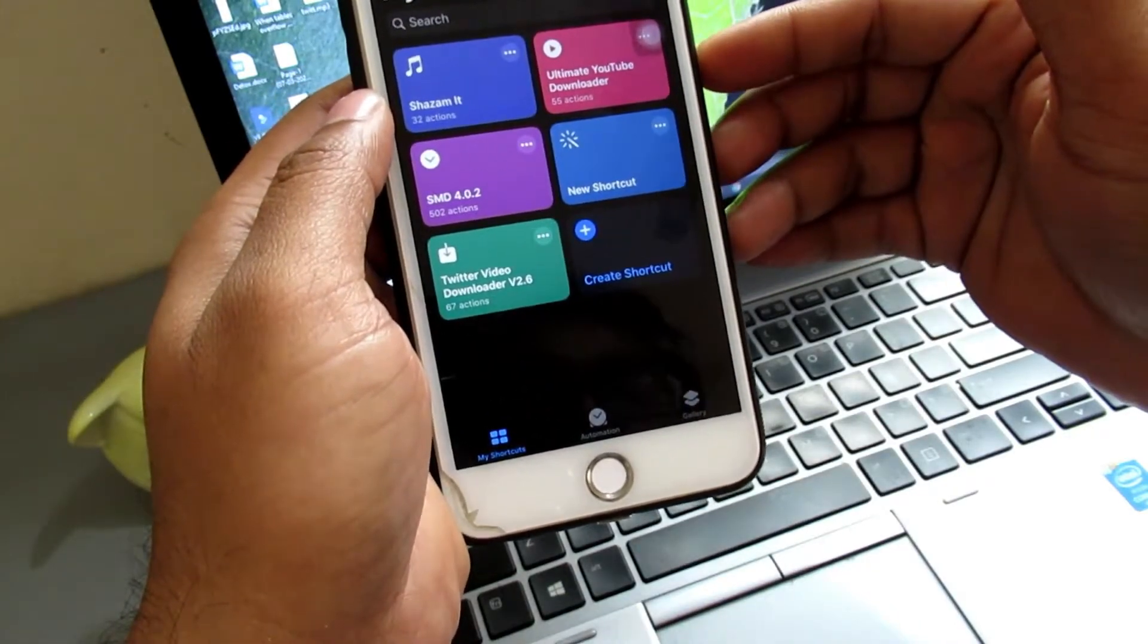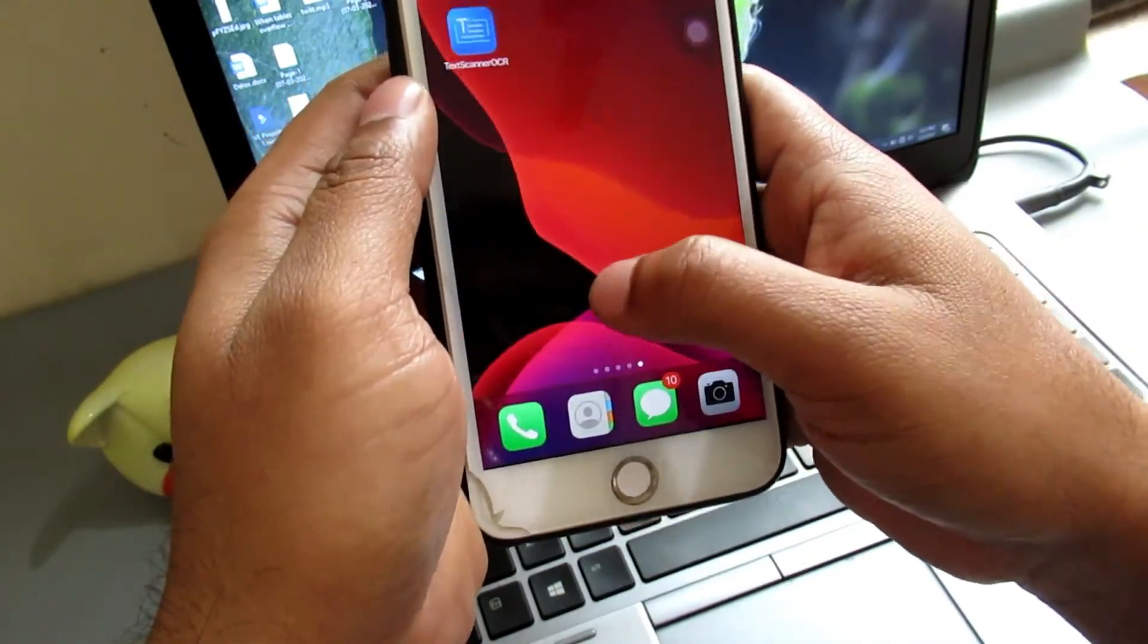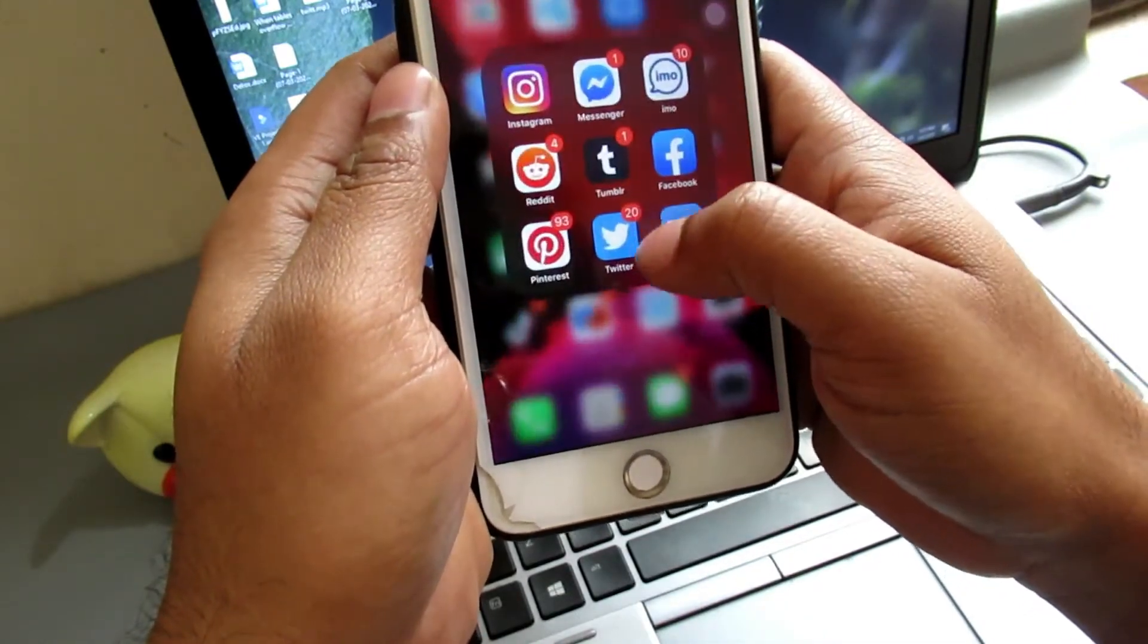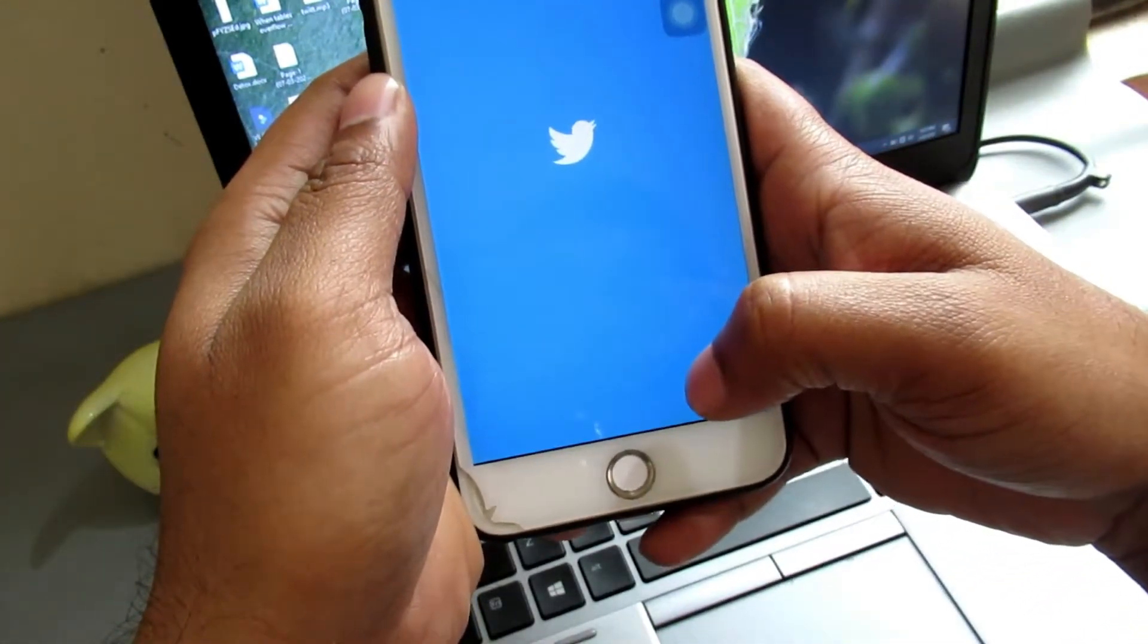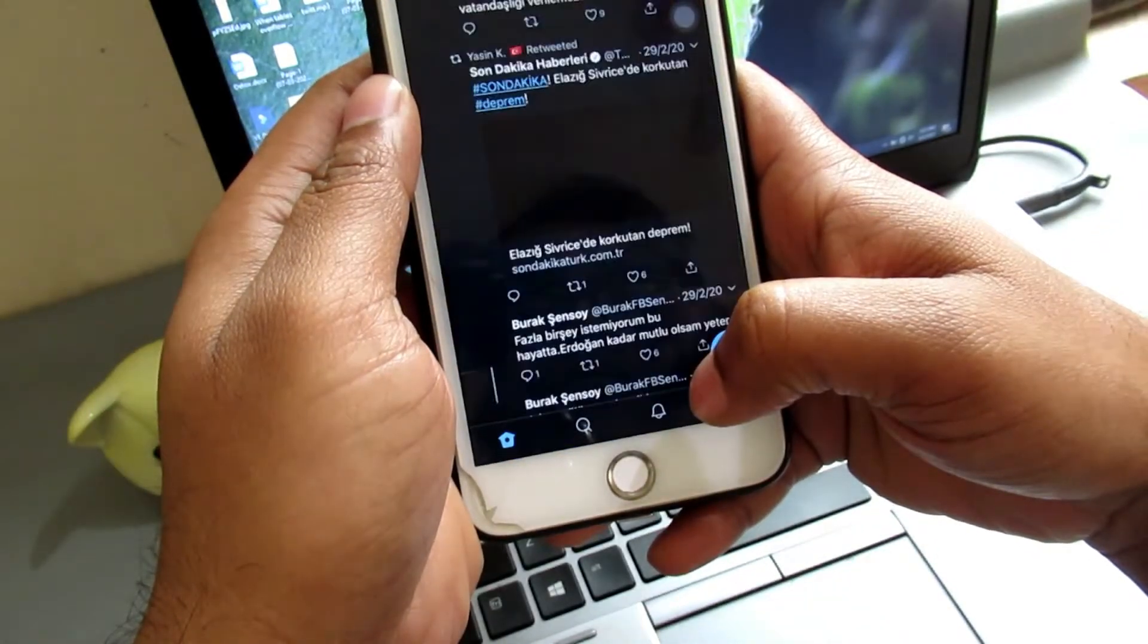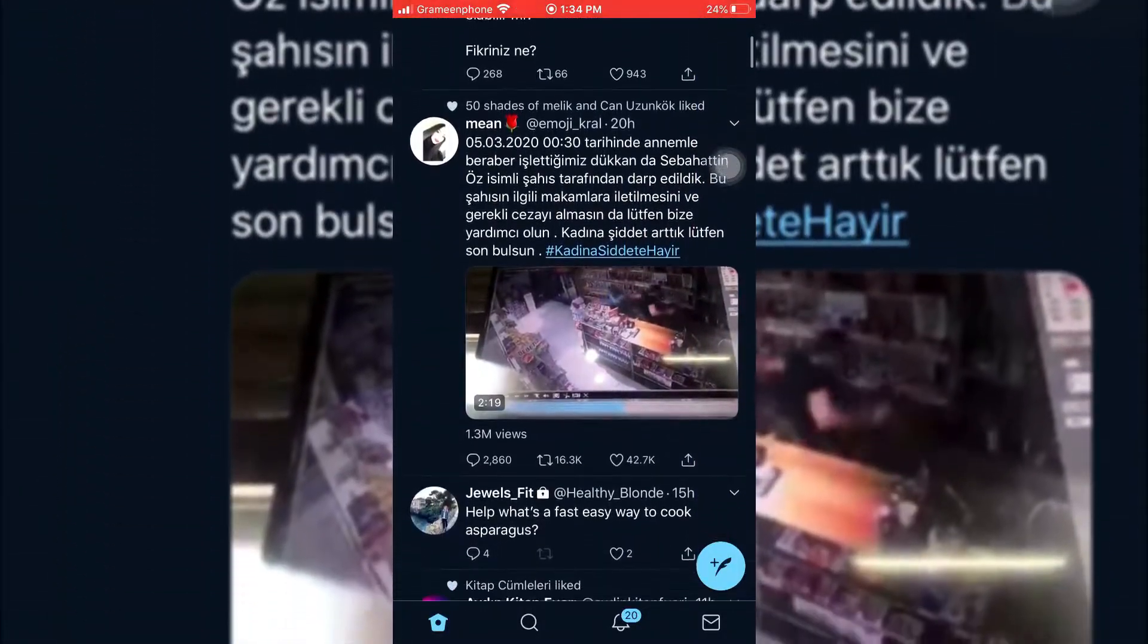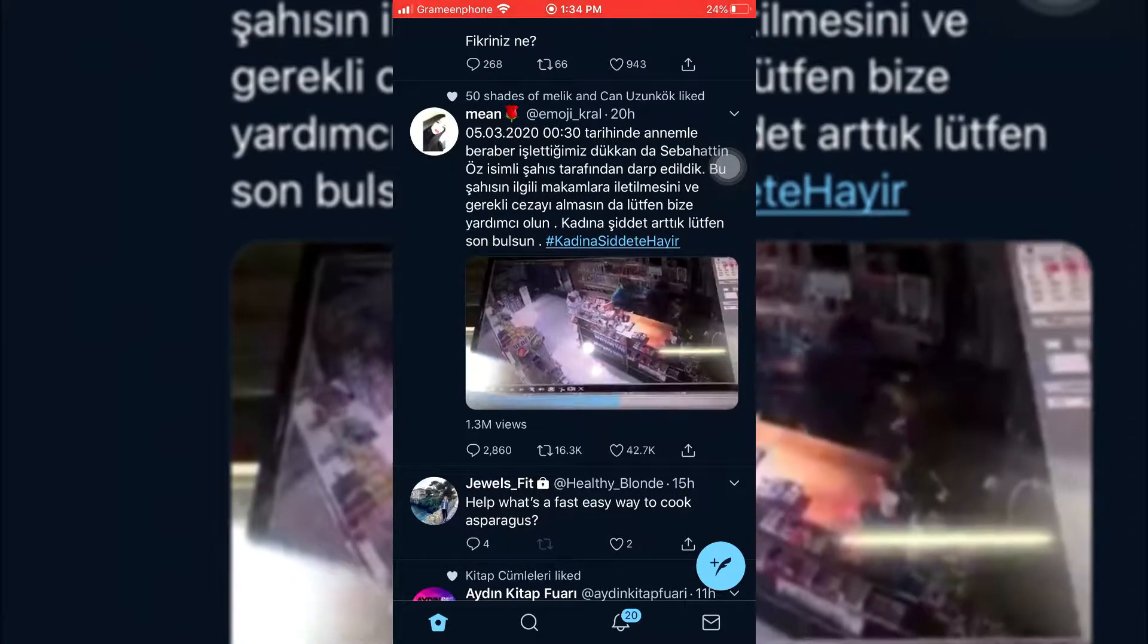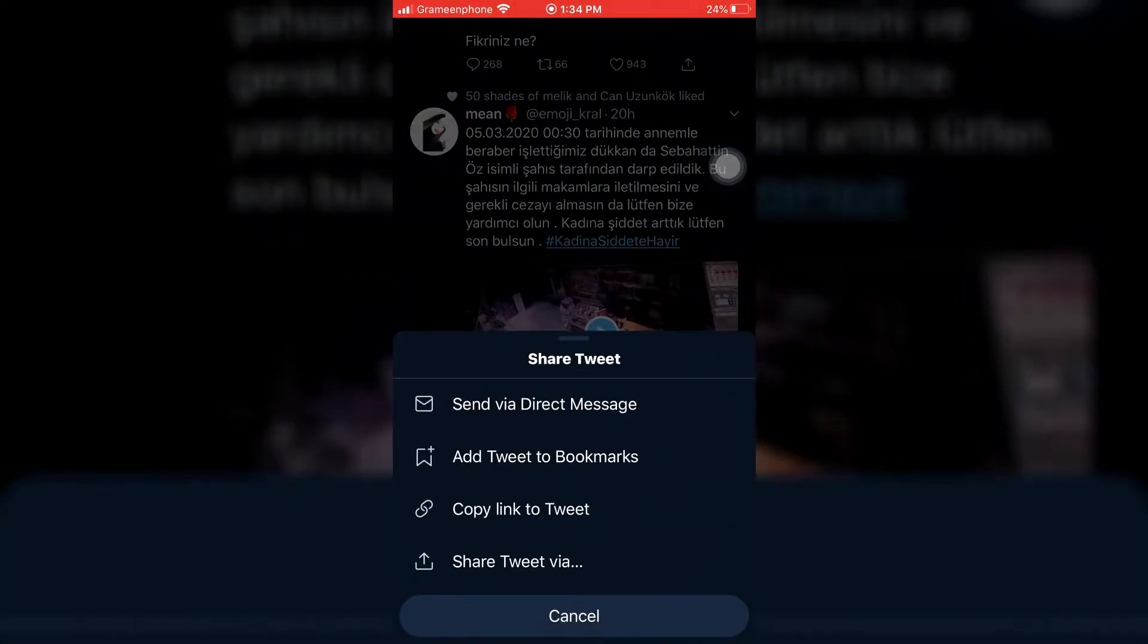To download Twitter videos, open your Twitter app, then find which video you want to download. For example, I like to download this video.